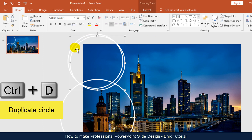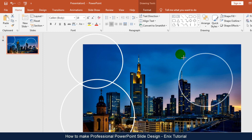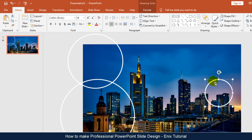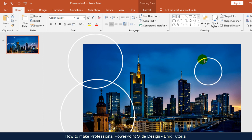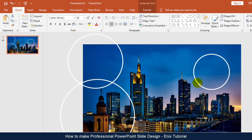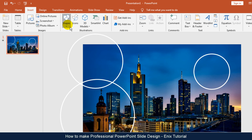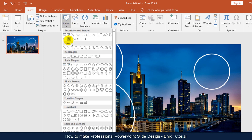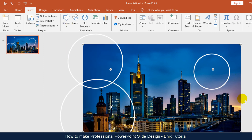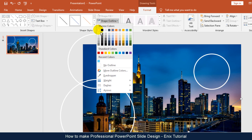Continue to duplicate the circle and resize it. Add a line and change the color and weight of the line.